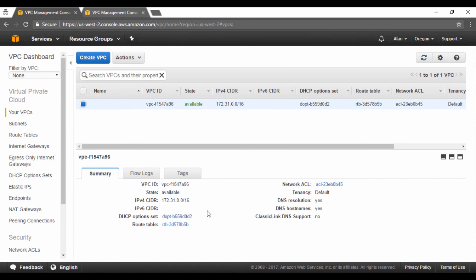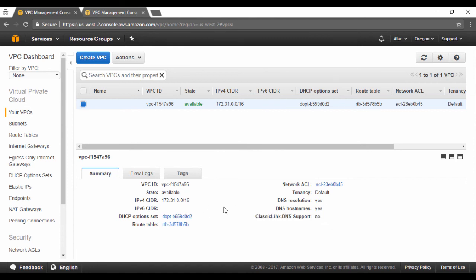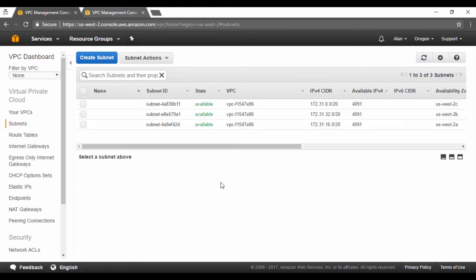So let me go back to my default VPC. Now on the left hand side, I can see various options that are included in the VPC dashboard. The first thing is all my VPCs. Next is the subnets. You can have subnets in your VPC to host your EC2 instances. In the default VPC, you have three subnets defined.